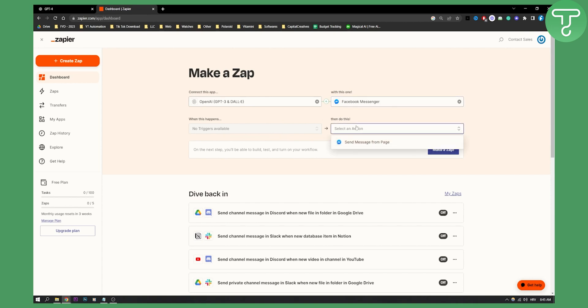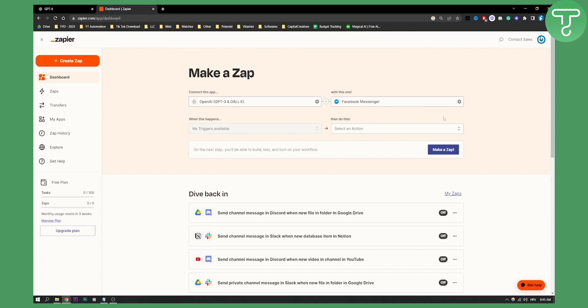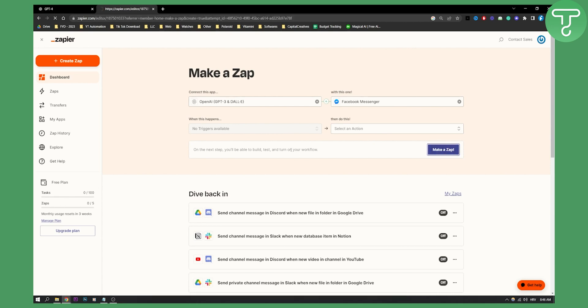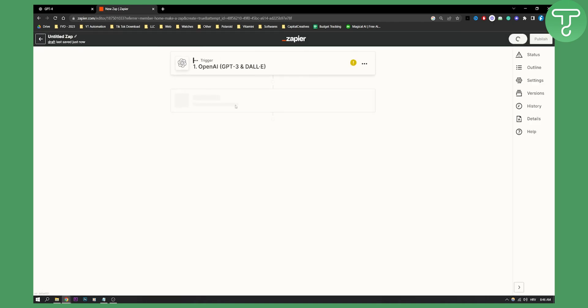As you can see, I can select the trigger right here. For example, a trigger could be whenever I request something in GPT-3 or GPT-4, send that to a person in Messenger. These are the triggers, and then what you will be able to do is go to Make a Zap and connect these two applications together.